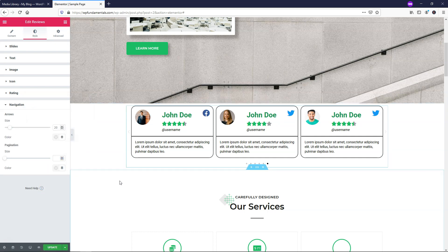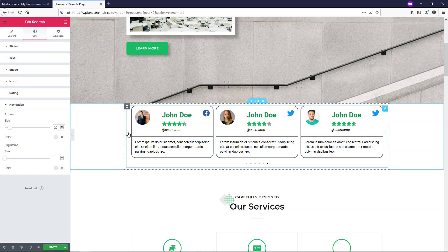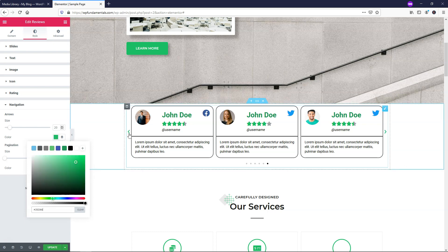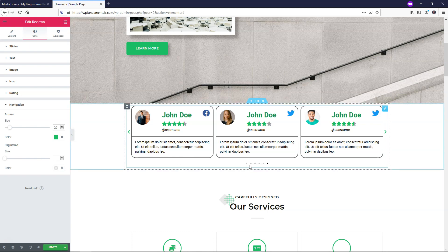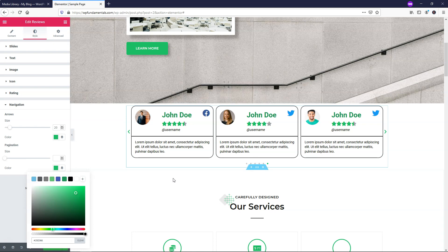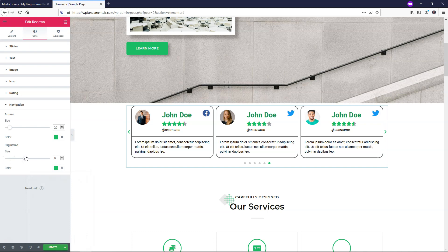Going down to navigation, this is where we can change the arrow color. Right now you can barely see the arrows, so let's paste in the site color - now you can see them clearly on the edges. You can also adjust the arrow size as needed - I'll make it 20. For pagination, you can change the dot color and size down here. I'll make the dots green and set the size to 10 - nice and visible. Then I'll click update.